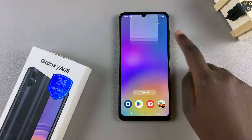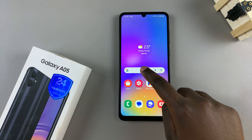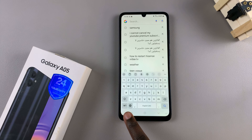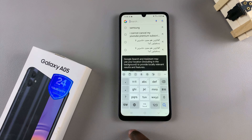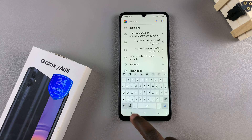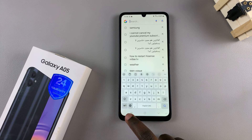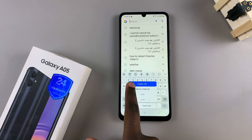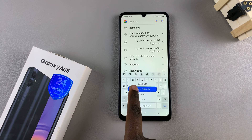If you wish to switch between languages while typing on your Samsung keyboard, you should notice a globe icon. Simply tap on this icon to switch between keyboard languages, and if you have more than two languages, long press on it and then scroll through the language list to select more easily.